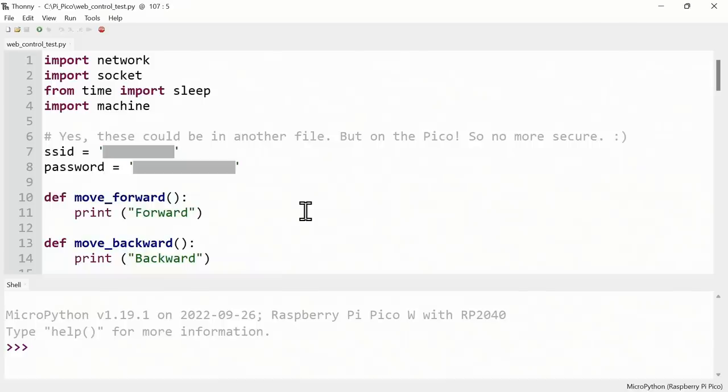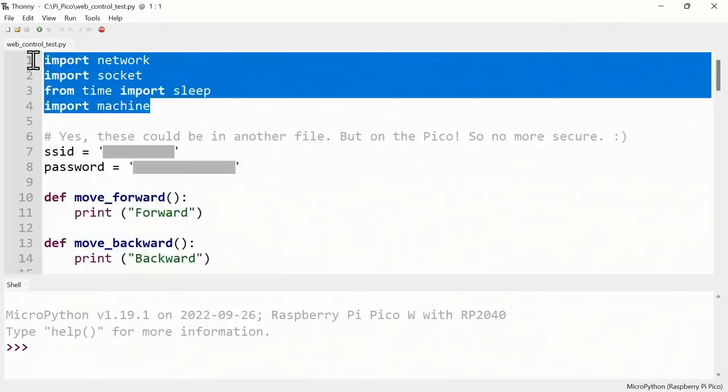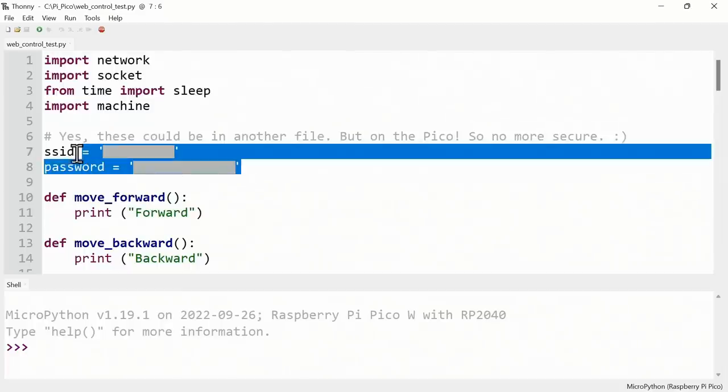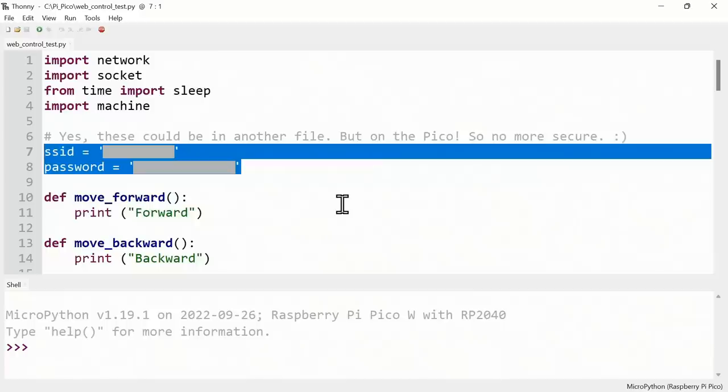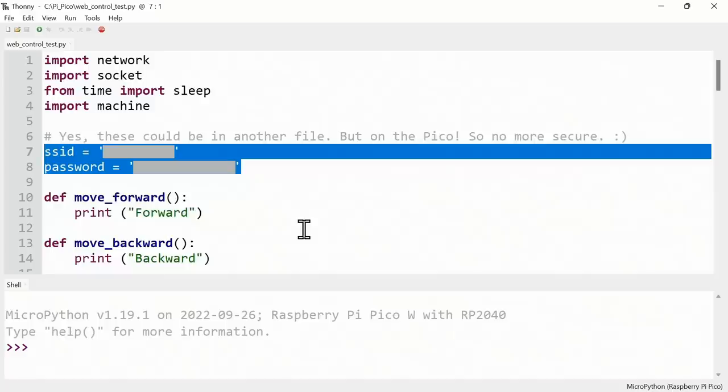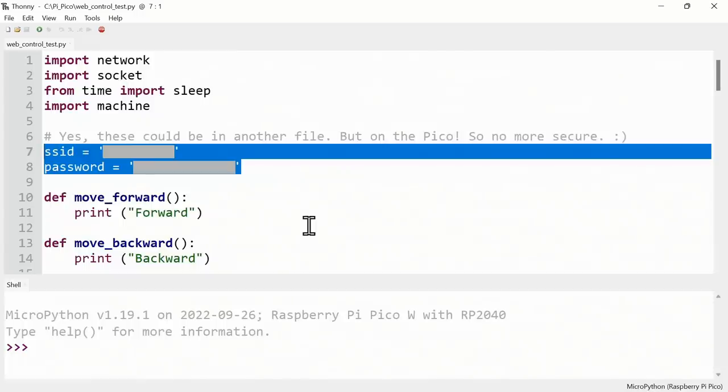I'd also note that back here in Thonny, right now this code is saved on this PC not on the Pico, although we'll be saving the code to auto-run on the Pico later in the video. If we look at what we've got here, first of all we've got commands to import various libraries we need, and then we're setting up two variables for the SSID, the name, and the password for the WiFi network we're connecting to. Some people like to put these in a separate file to increase security. I don't personally understand that because if somebody steals your Pico they've got your details.